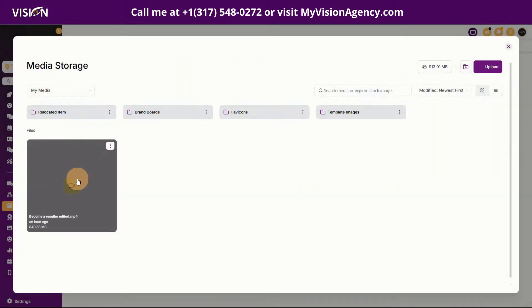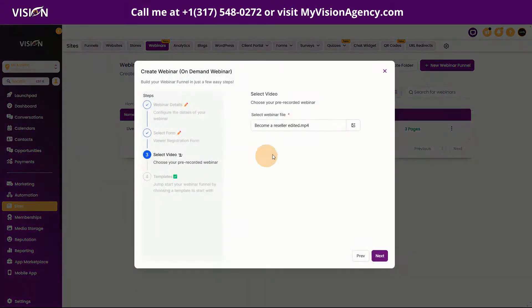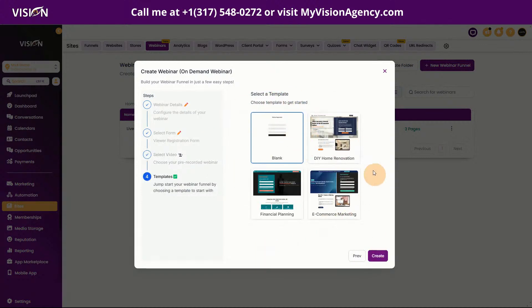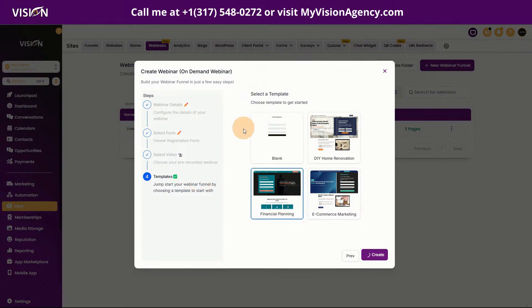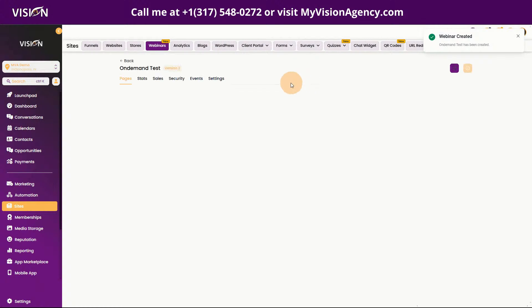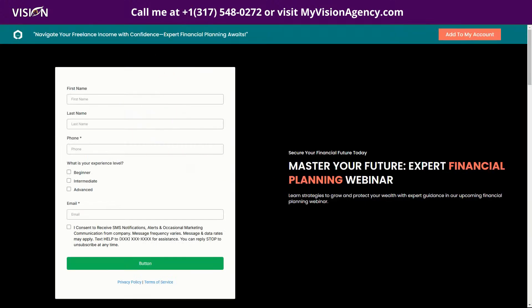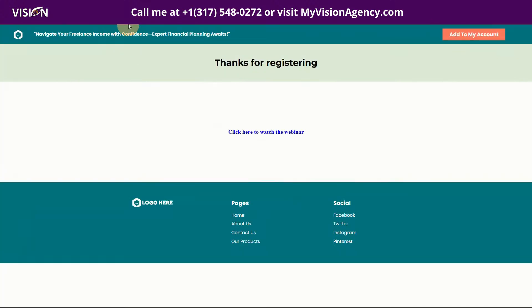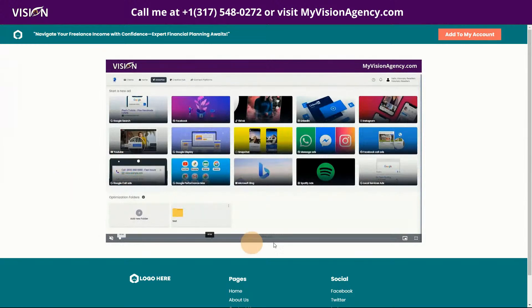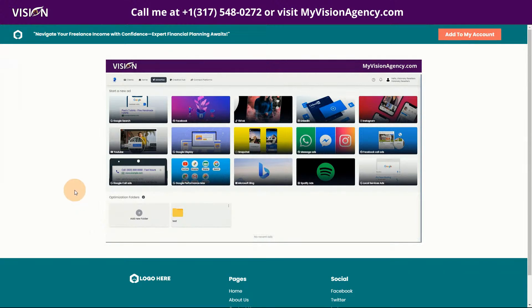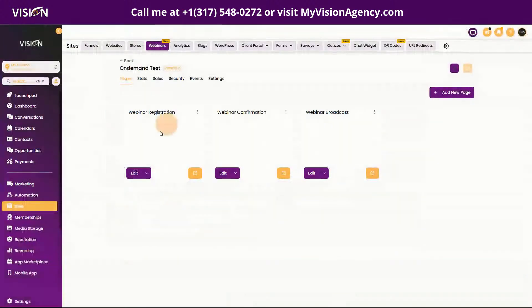Choose the form and click Next. Here we select the actual webinar video — click to open the media gallery, find the video, double-click it, and it's selected. Click Next, choose a template, click Create, and it builds the webinar funnel. We get the same basic pages: the webinar registration page where they opt in, and the webinar confirmation page. The key difference is that instead of a countdown timer, we have the video embedded directly into the page, because it's on-demand — when they register they instantly get access to the video.